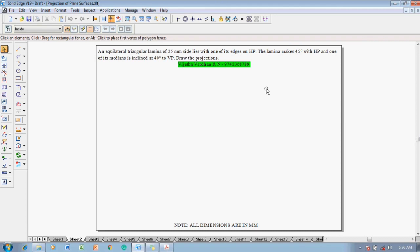The example problem is: an equilateral triangular lamina of 25 mm side lies with one of its edges on HP. The lamina makes 45 degrees with HP and one of its medians is inclined at 40 degrees to VP. Draw the projections.